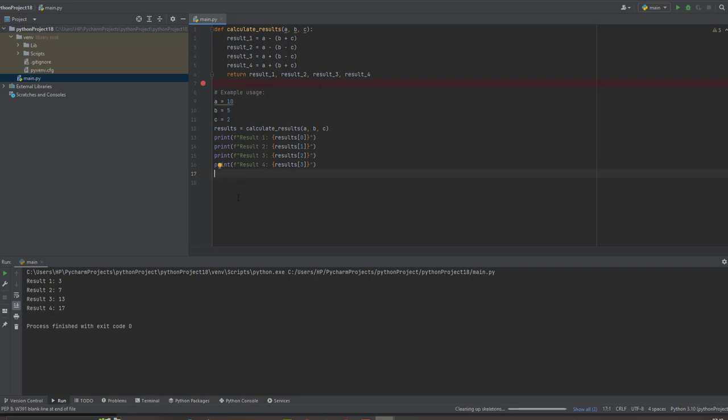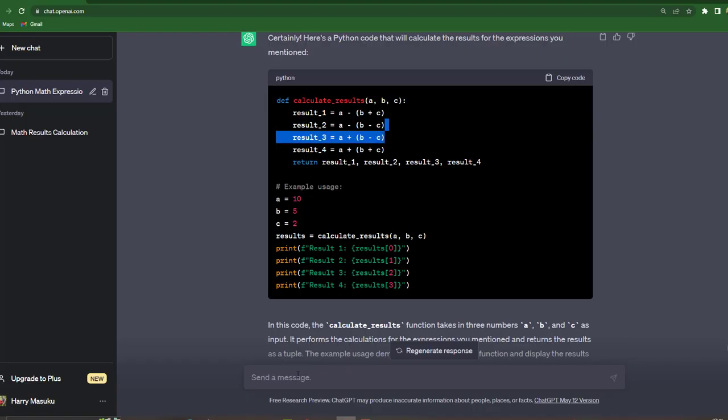But actually, I want to modify the code so that it can ask me to enter the values of A, B, C. So let's try and do that and see if it's possible.